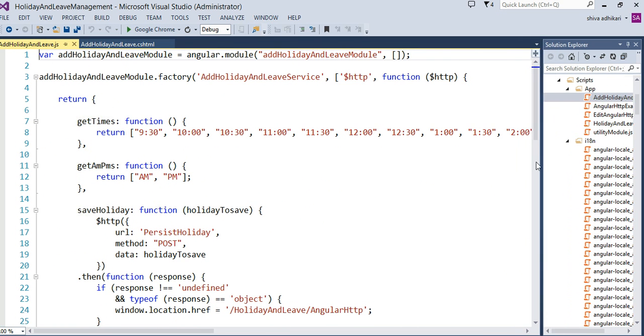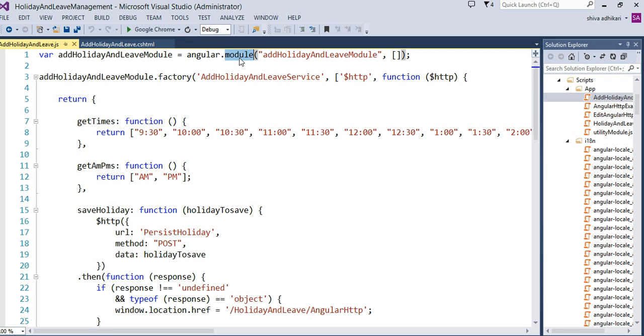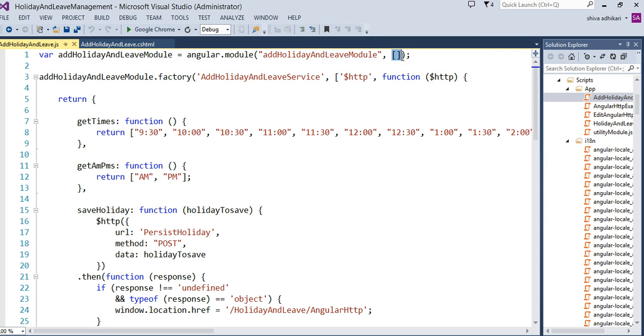Now, the very first thing you have to do, we have to create a module. Using this construct Angular, we're going to create a module, and name of our module, we're going to provide a string as a name of our module right here. I said, IT holiday and leave module. And this is very important. The empty array is basically saying, even this module have no dependency. That's why it is empty. No dependency with any other module or anything.